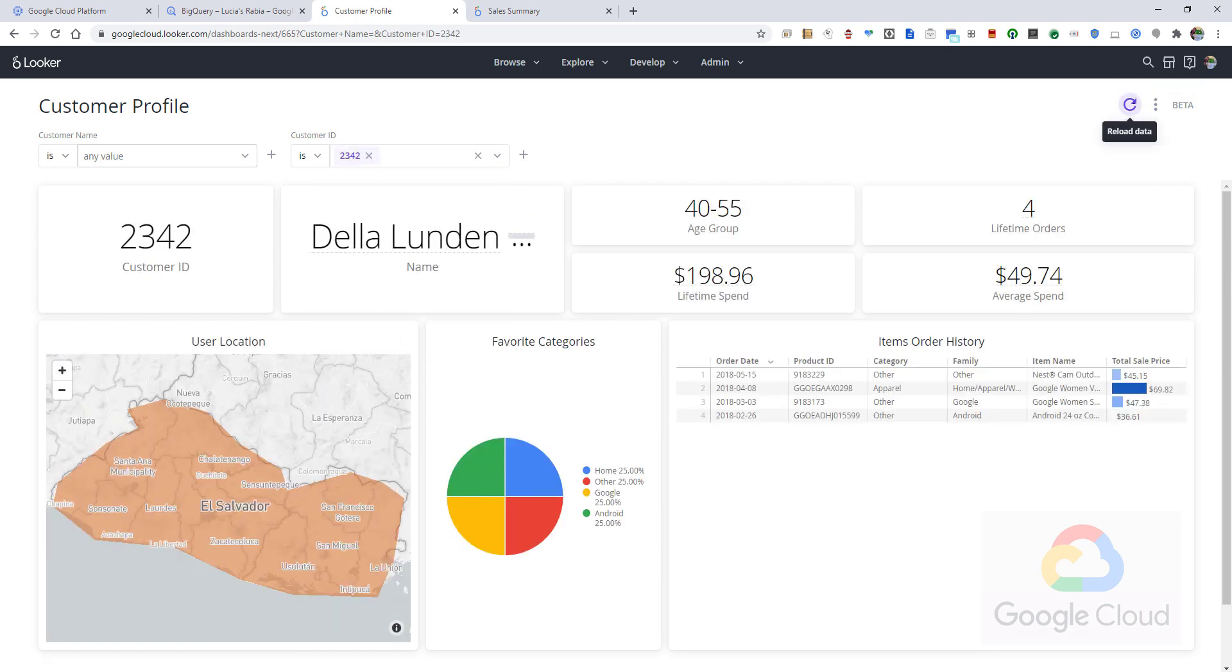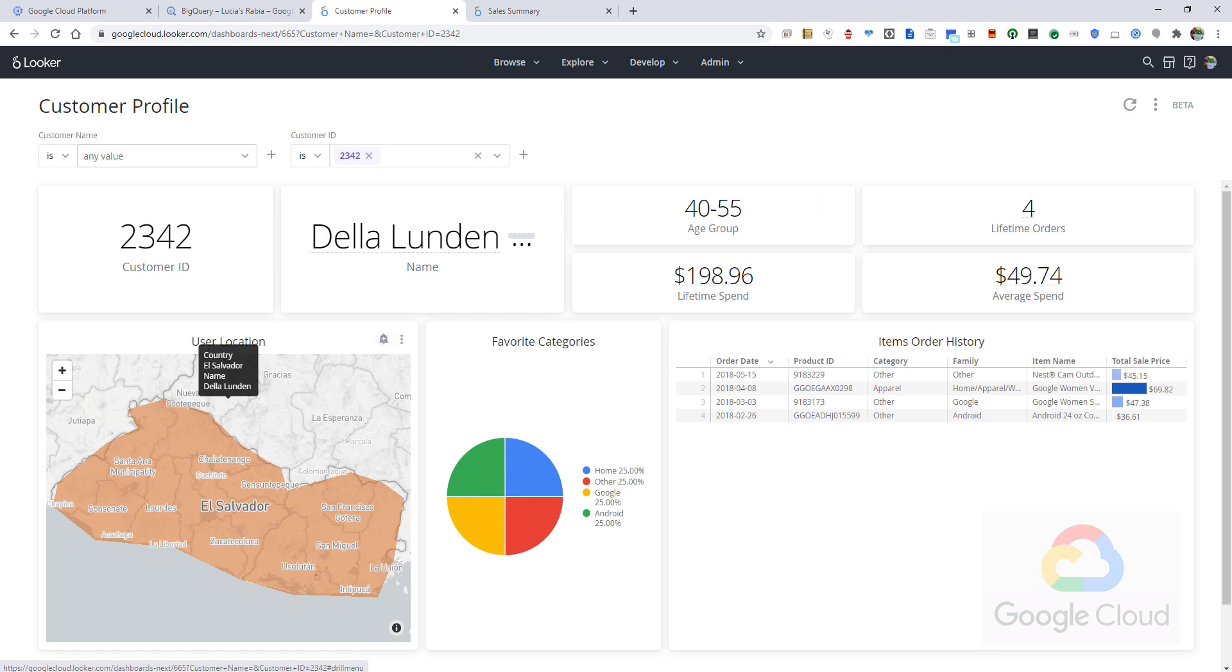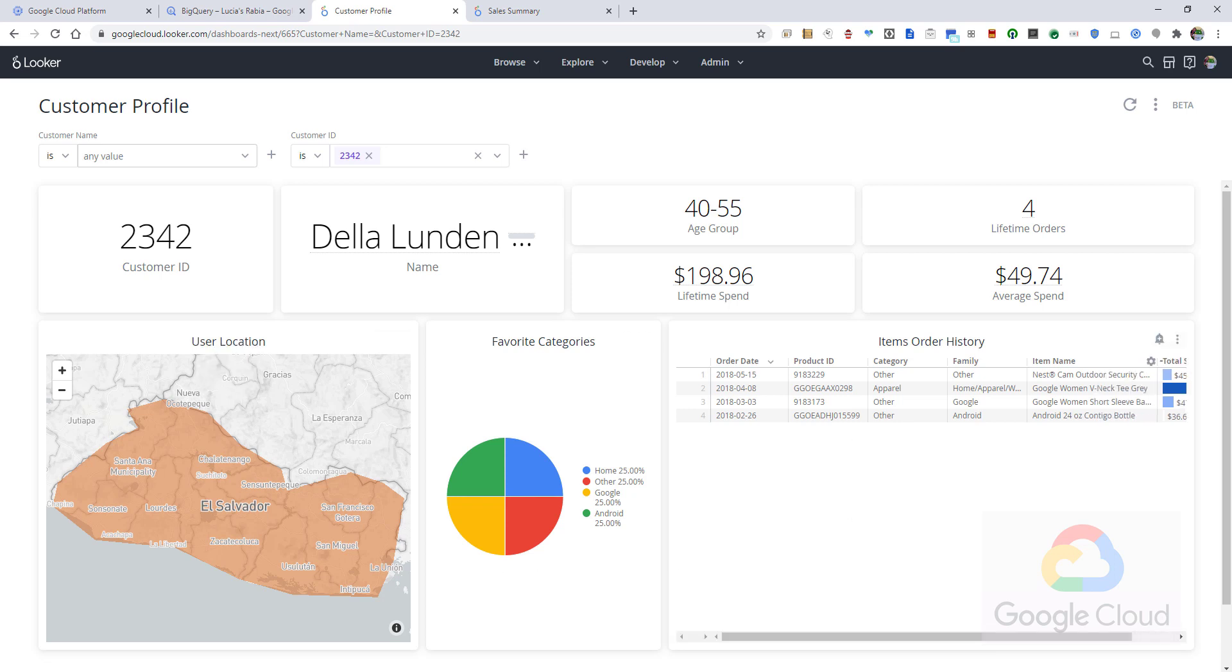We can see Della from El Salvador, together with her age group, how many purchases she's made, and her favorite categories. This report can give real-time information to a sales representative or a customer service representative.